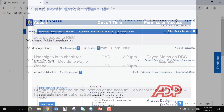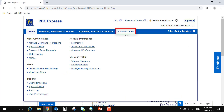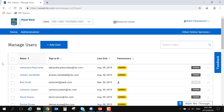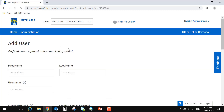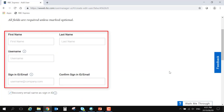To add a user into RBC Express, starting from the home page, use the blue banner at the top of your screen to select Administration. On the left, choose the link that says Manage Users and Permissions. To add a new user, use the blue button at the top of your screen. The system requires a first name, a last name, and a valid email address.